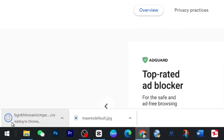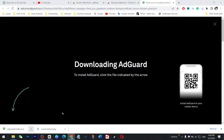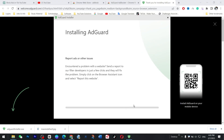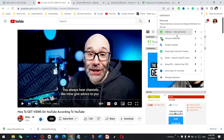Here it has started downloading, and now you need to click on install. Show in the folder, install it, and now click on finish.